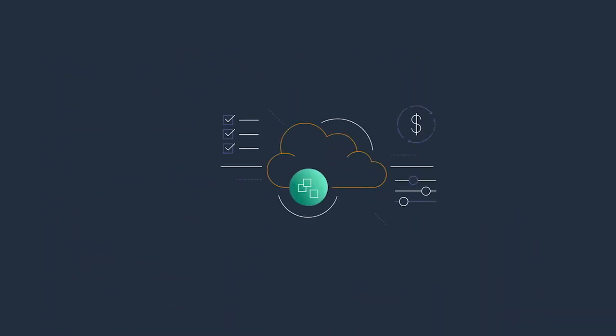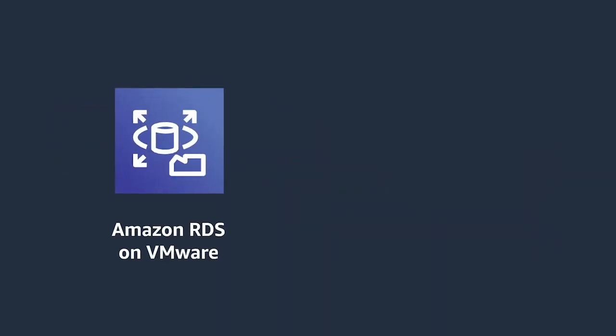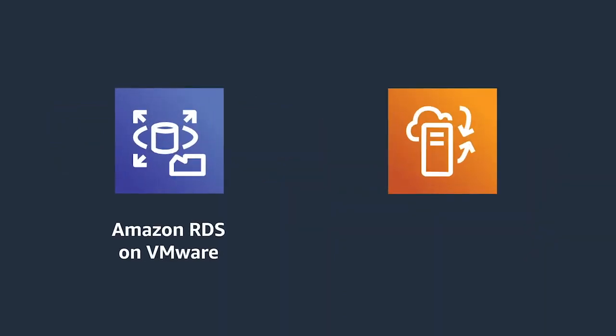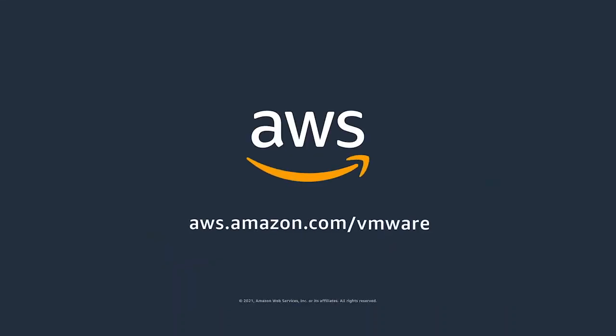However you start your journey to the cloud, AWS and VMware are continually innovating together to support your digital transformation strategy. Learn more at aws.amazon.com/vmware.